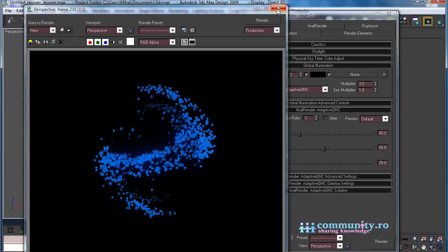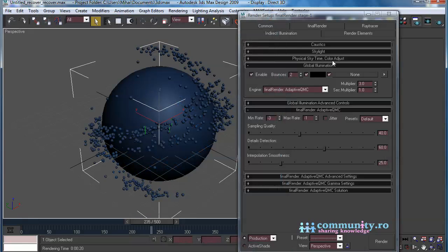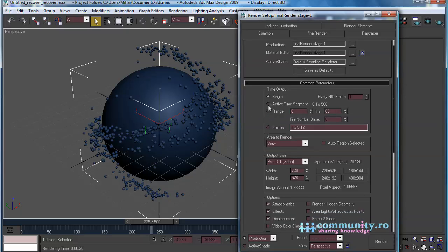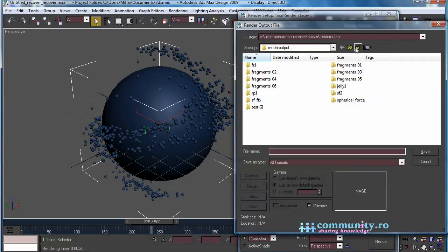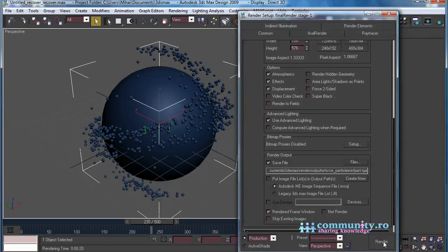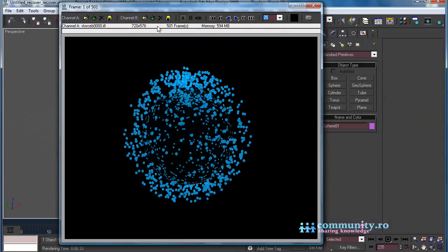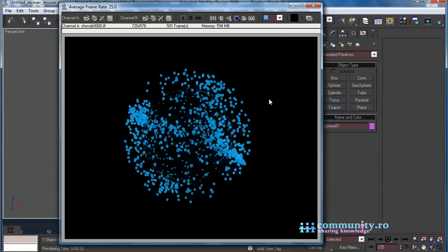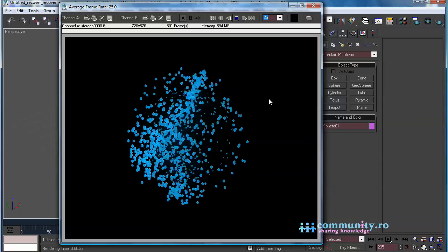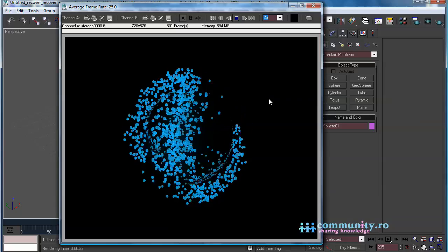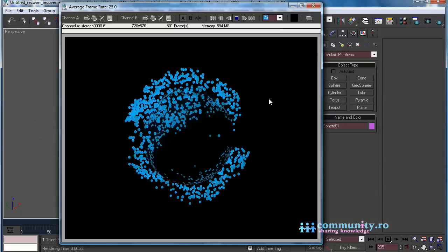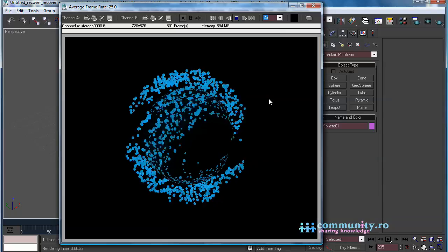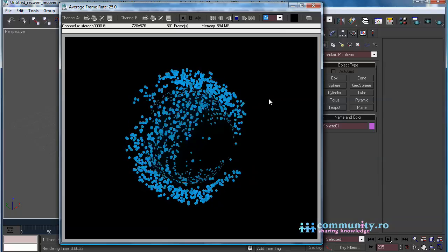Render the entire animation to a TGA sequence. The first part of this tutorial is done. You can try different settings of the force operator to better understand it. In the second part we will use the Thinking Particles system as a source for FumeFX.